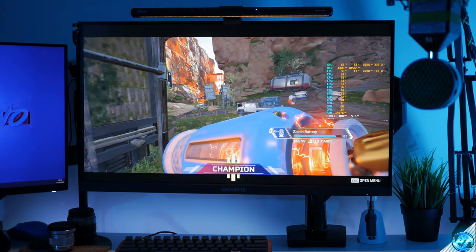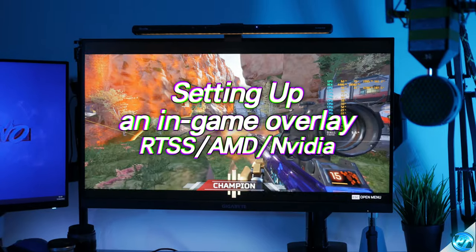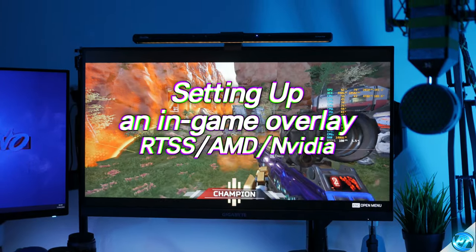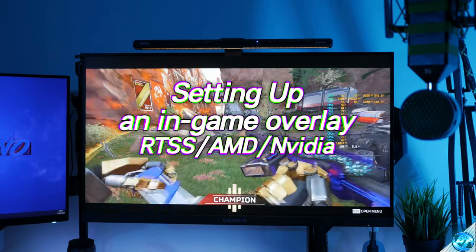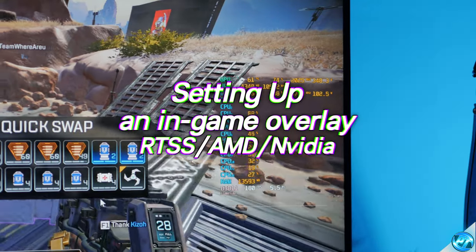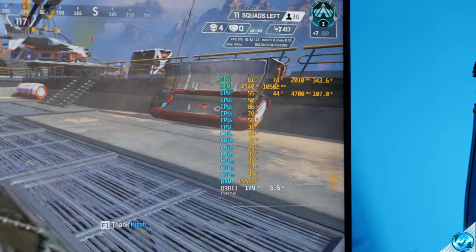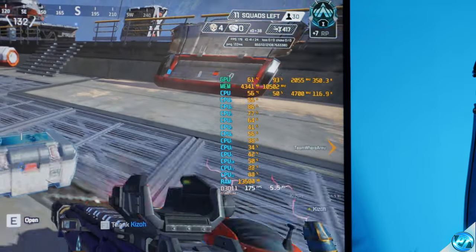To start off, we're first going to be covering in-game overlays to monitor all of the stats whilst you're playing games or in intensive applications. This will work for any graphics card, whether that be Intel, AMD or Nvidia.